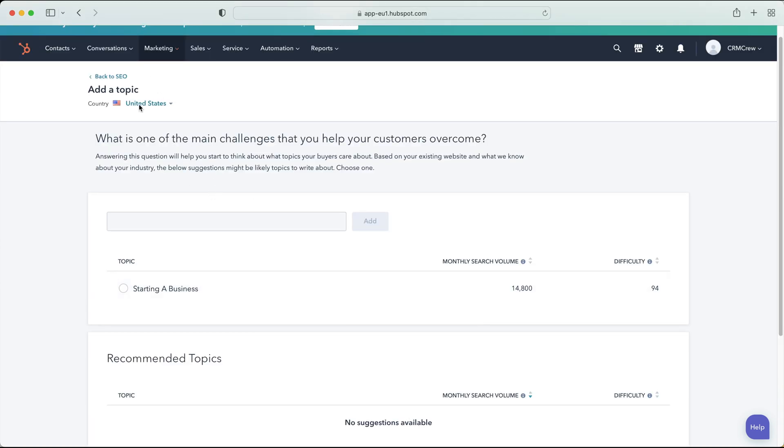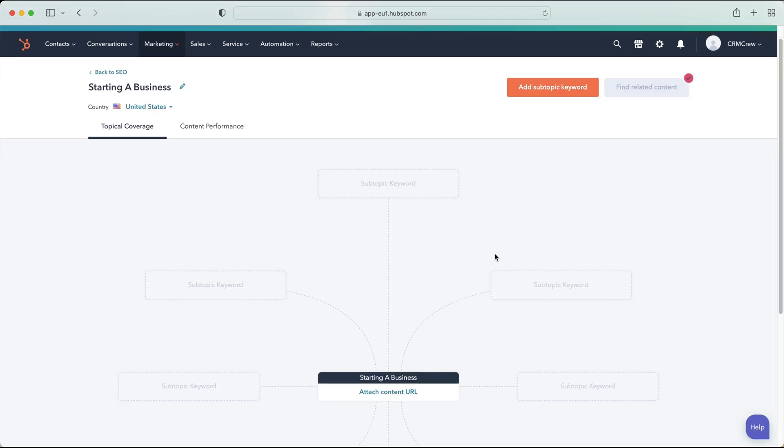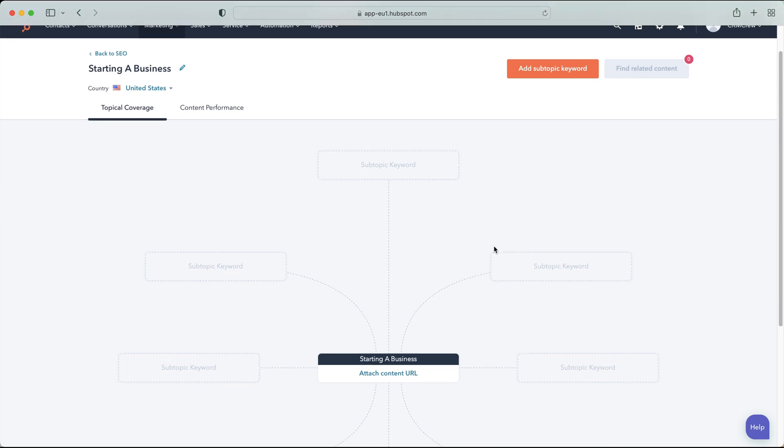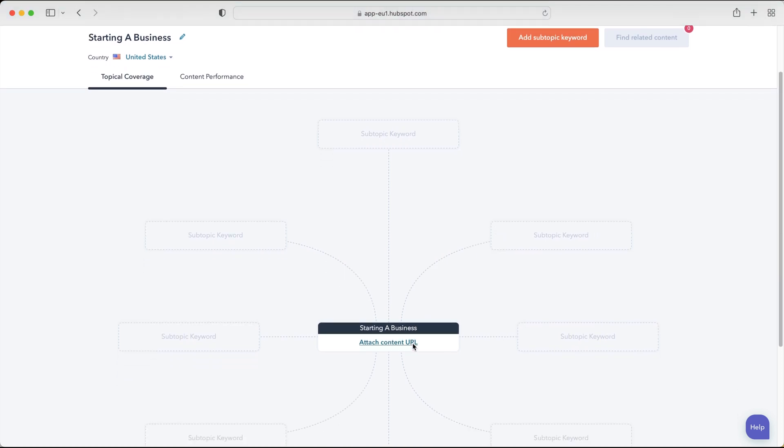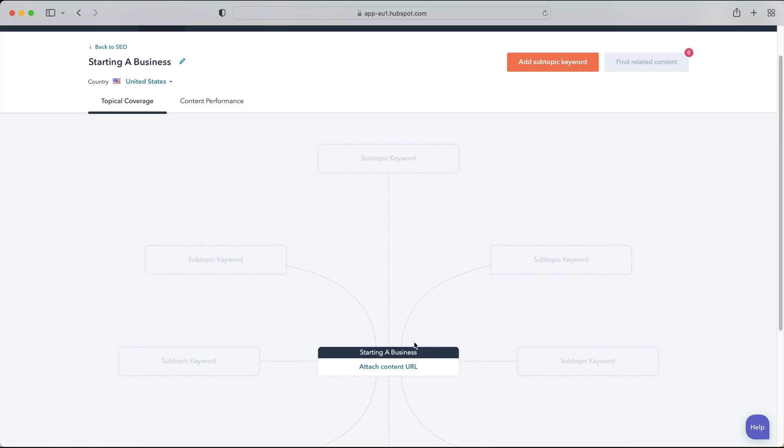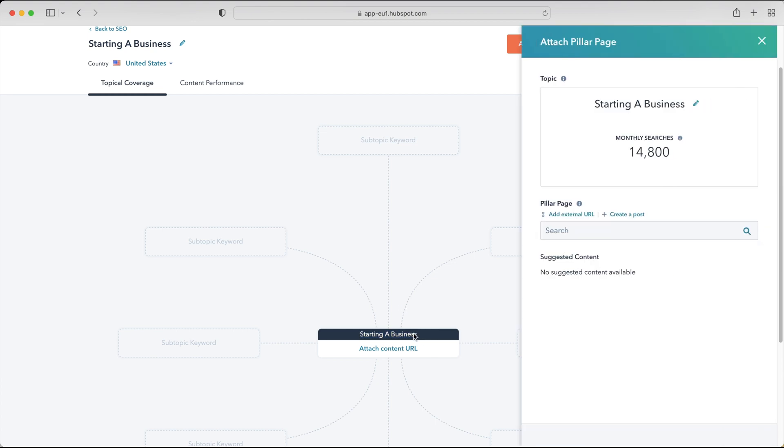So once you have concluded that that is the piece of content that you want to write about or essentially it's got the highest monthly search volume and the difficulty is the lowest, which is kind of what you want to be going for, then you just go ahead and select that particular topic, press the create topic button and then we will be brought back to this screen here. So we can use this or the topics area as both a means of planning our content and also managing our live content and we can manage the transition from planning to live as well. So it's a very valuable tool. So as you can see here we've got our pillar page which is starting a business. Now you might see here it says attach content URL. Now that is if it is already live.